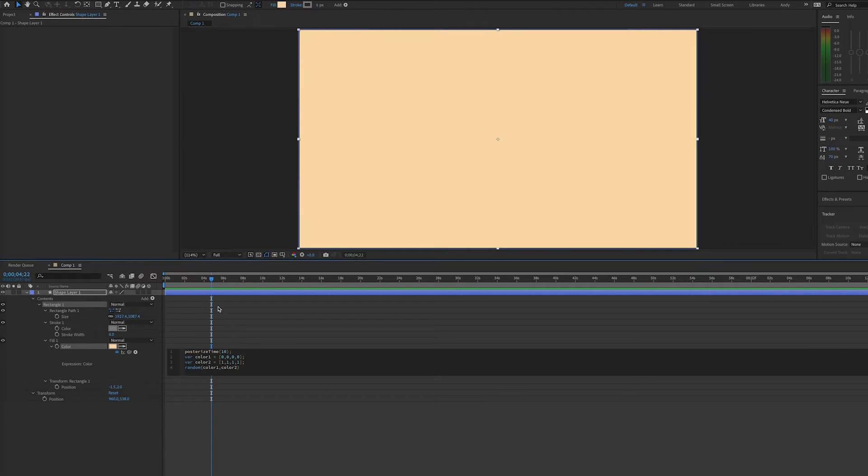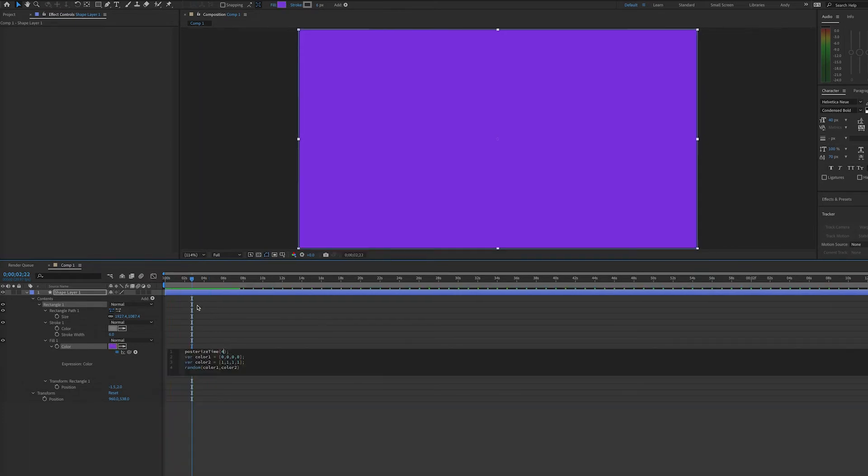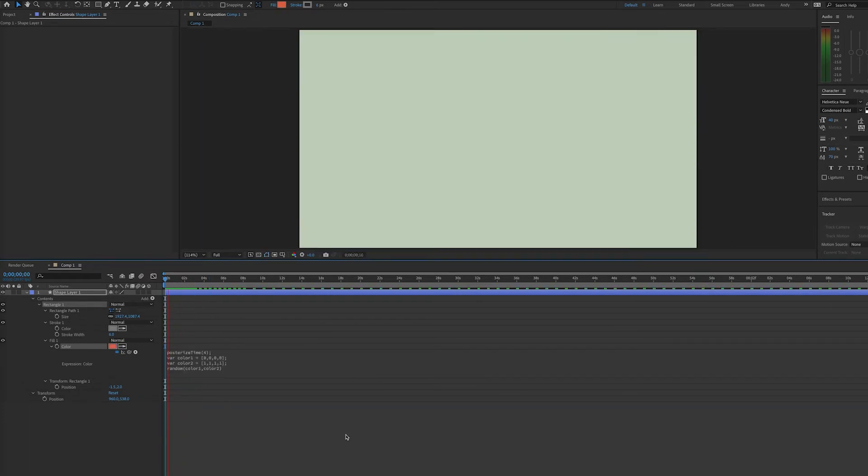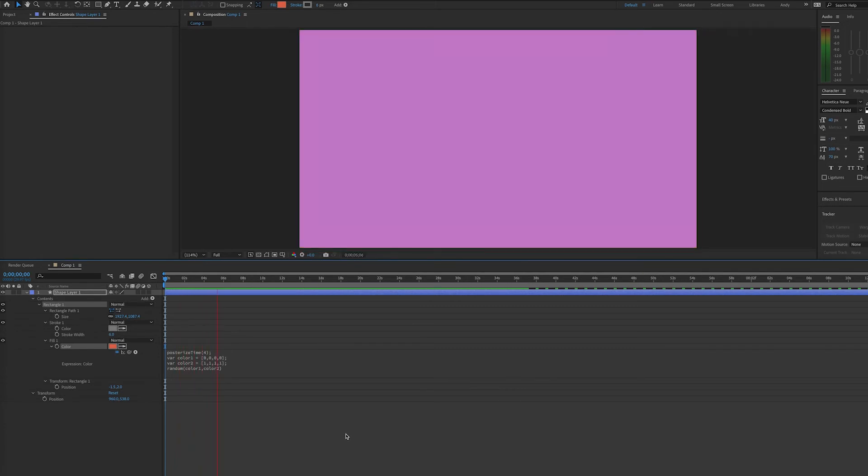If you put 10, it will change 10 times. And if you put 4, it will change 4 times per second. If you didn't want to cycle through all the colors, and just cycle through a set range of colors,